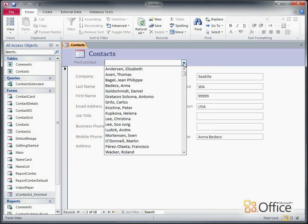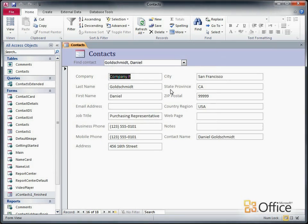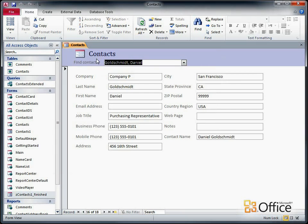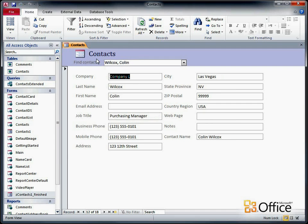For example, to find a record on this form, I can just select a name in the ComboBox, and then the form displays that record. Or I can type a few characters in the ComboBox, and then press Tab or Enter when I see the name I want.